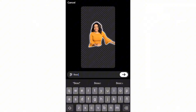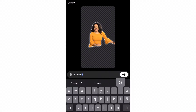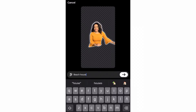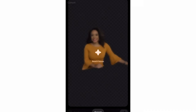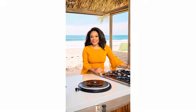I entered a couple things, starting with the beach house. There it is — there I was in my beach house. Doesn't look realistic like I said, but it's something.